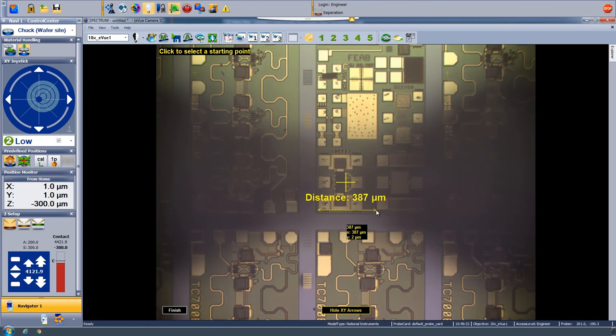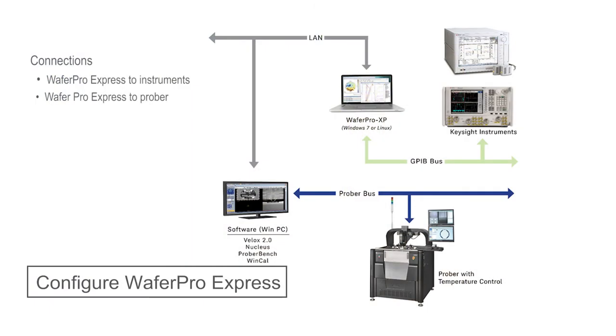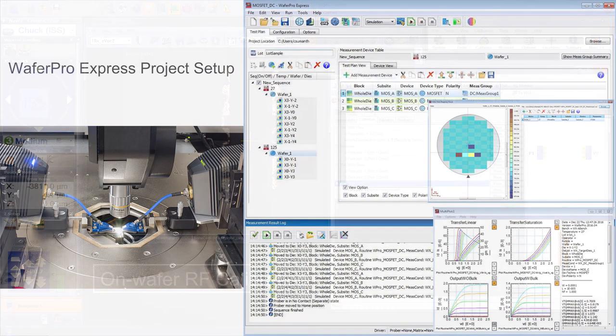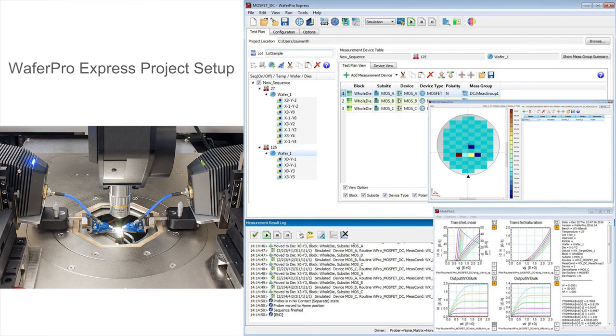In this video, we demonstrated how to automatically align our wafer to the probe station. Given all of our measurements across the wafer, the software automatically generated a wafer map. You may check out other videos in this series for further useful demonstrations, like how to configure WaferPro Express with instruments and probe or control software, and on-wafer RF calibration, or WaferPro project setup.